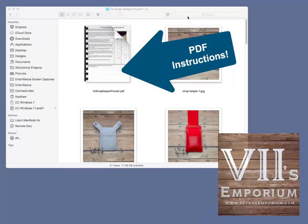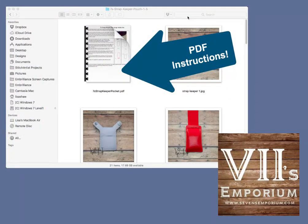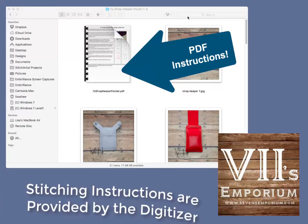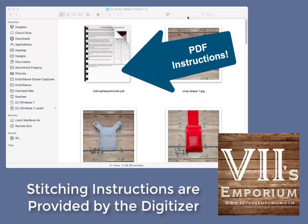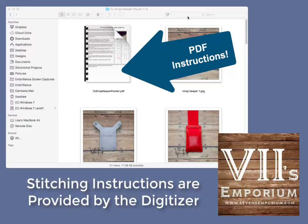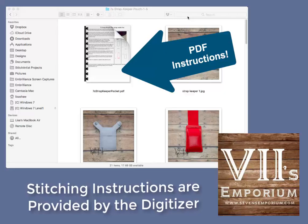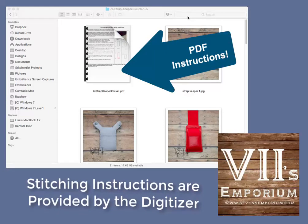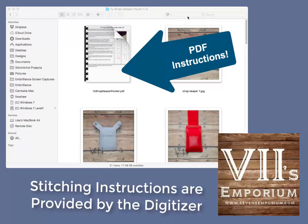Before stitching any in-the-hoop embroidery design, I suggest that you read through the stitching instructions so that you understand how the design stitches and when colors are marked for placement or sewn for construction.